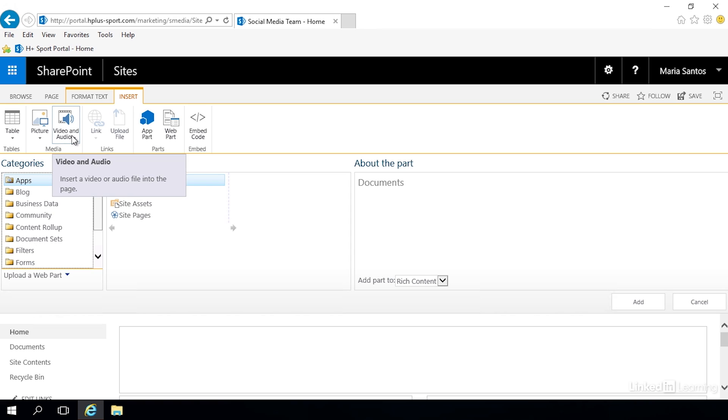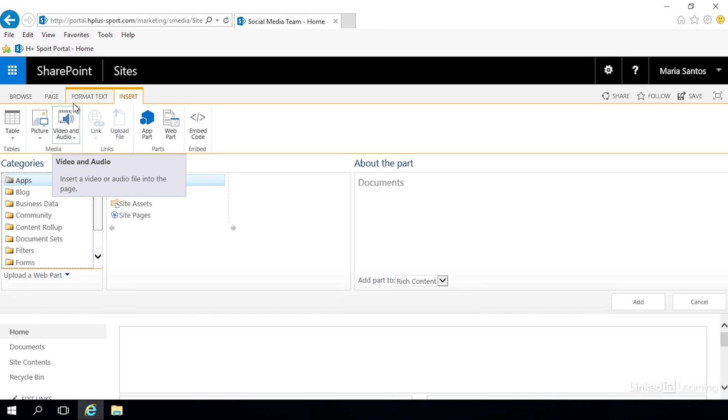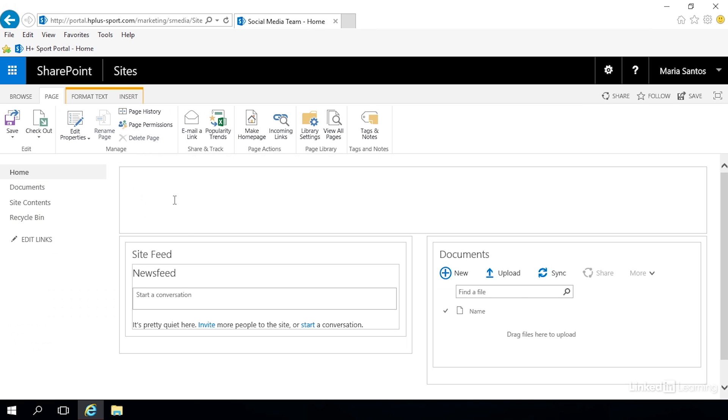Let's go back to the page tab and we're going to add some text to our page. We're simply going to add a welcome line to the top and it's going to say welcome to the social media team site.